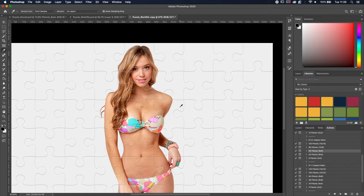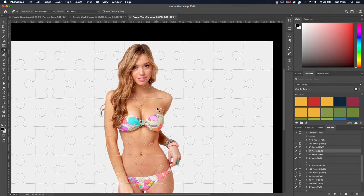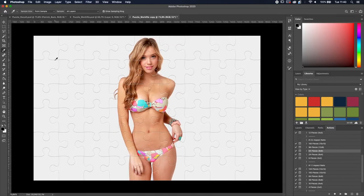And here you go — this is the puzzle effect! As you can see, it's really easy.